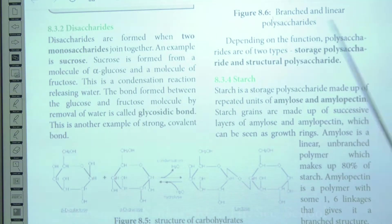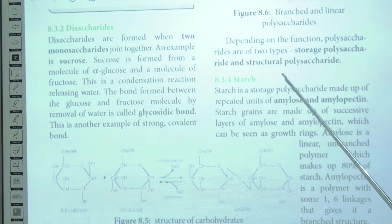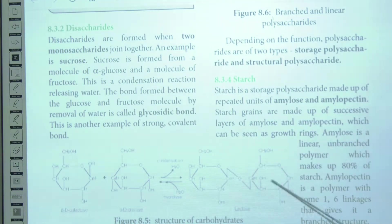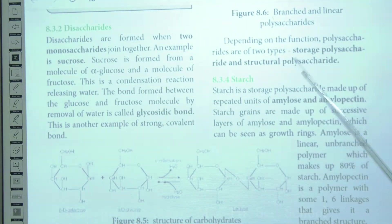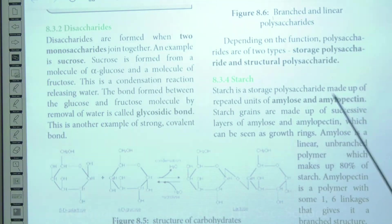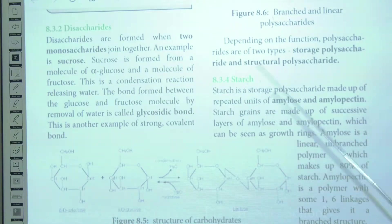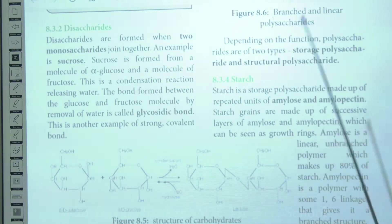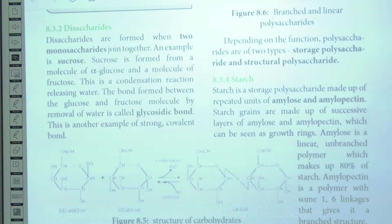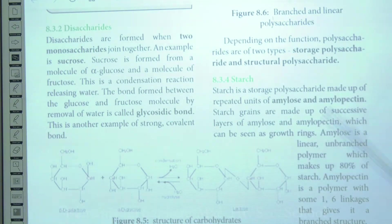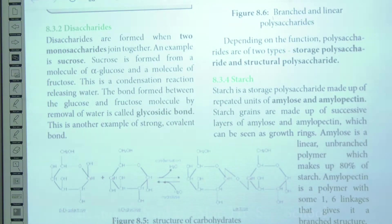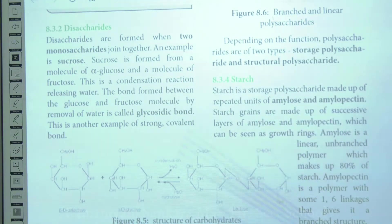Depending on their function, polysaccharides are of two types: storage polysaccharides and structural polysaccharides. Storage polysaccharides are present as stored food material. Starch is a storage polysaccharide — plants undergo photosynthesis to synthesize glucose, and excess glucose is stored as starch.